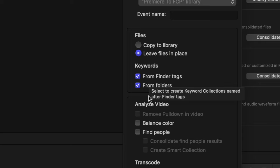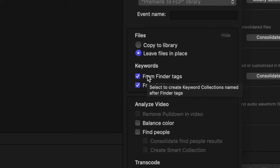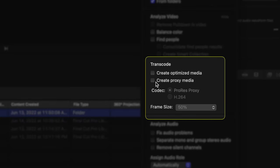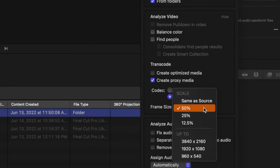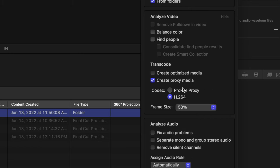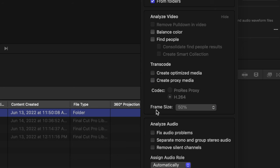Leave the From Finder tags and From Folders keywords enabled to bring in keyword collections. Under the Transcode tab, you can create proxy media on import — select Create Proxy Media, choose H.264, and select the scale of the footage. For slower machines like a MacBook Air, you could drop it down to 12.5%. However, Final Cut Pro is so well optimized for the Mac that media tends to run a lot better than in Premiere, so you're less likely to need proxy media.